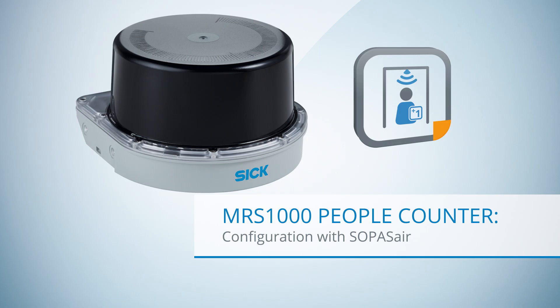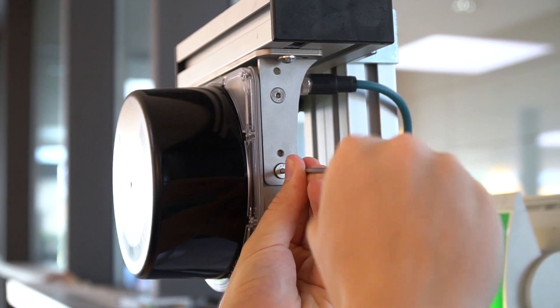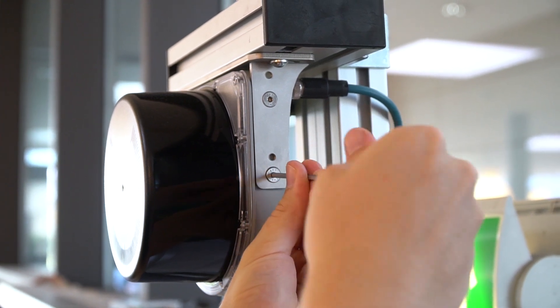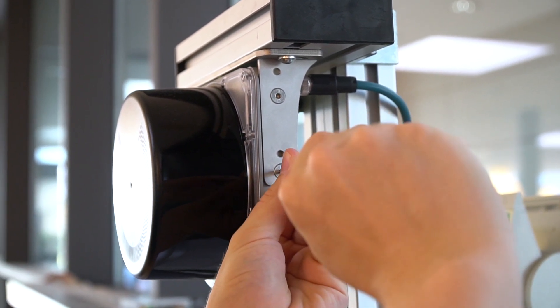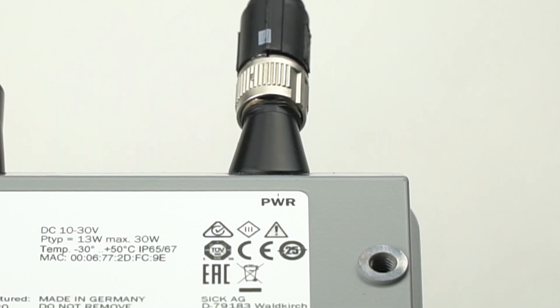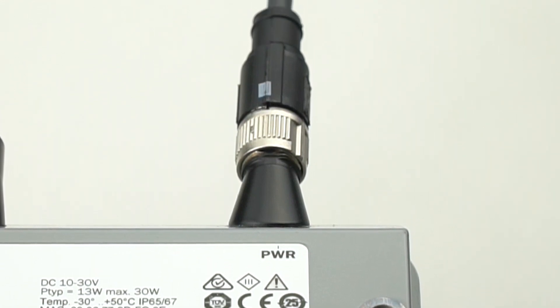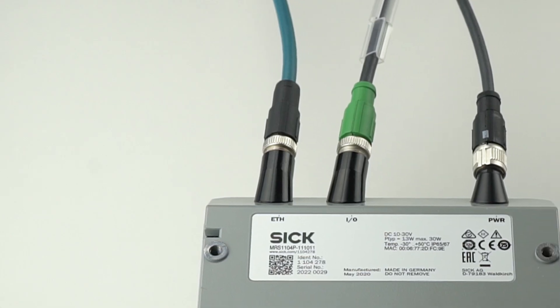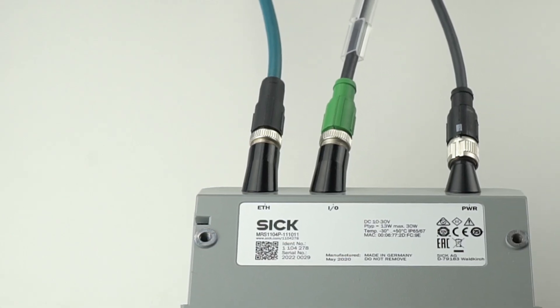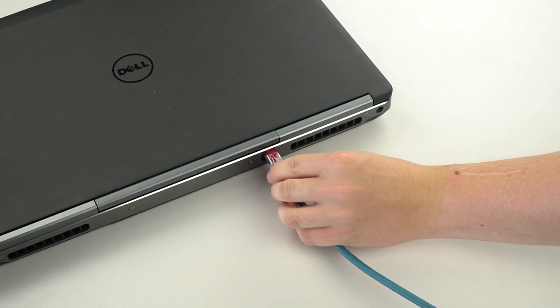Hello and welcome to this tutorial on the configuration of the people counter using our SOPAS Air tool. After the installation of the people counter at the desired location, please connect the power supply to a suitable electrical outlet and the Ethernet cable from the people counter to a PC.